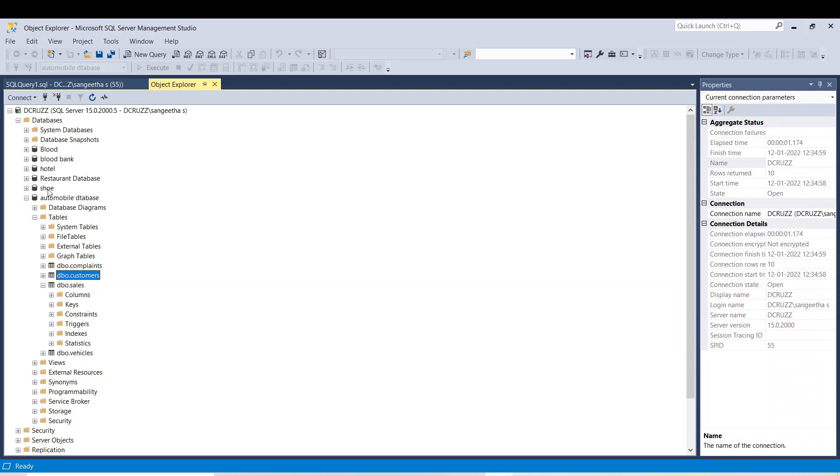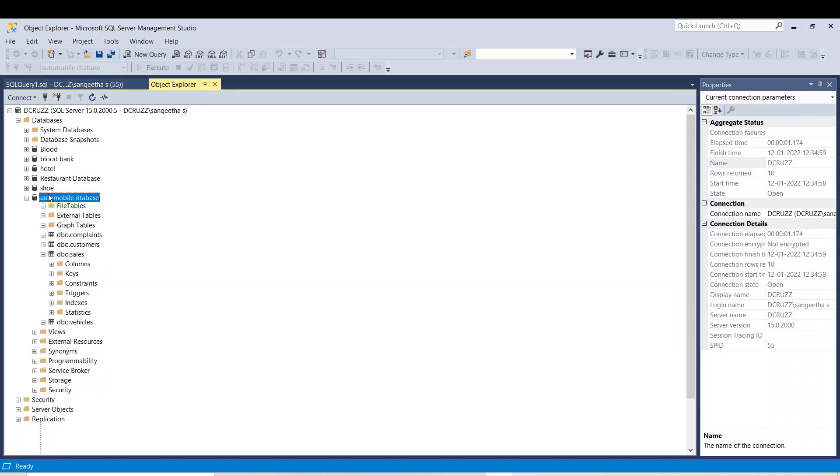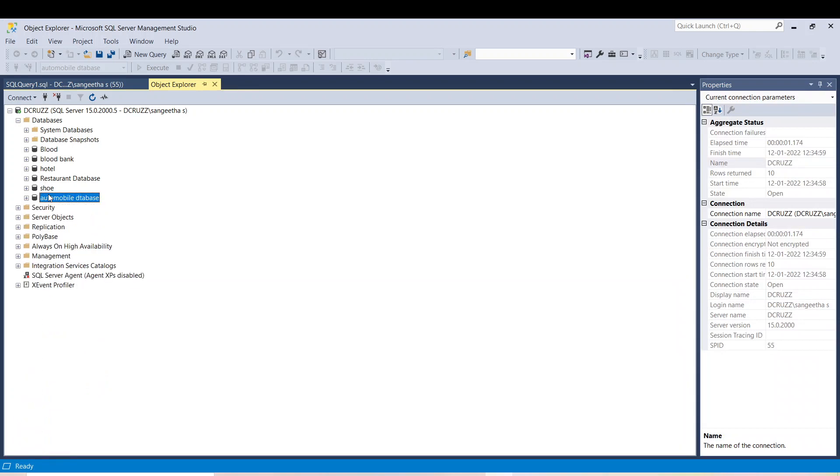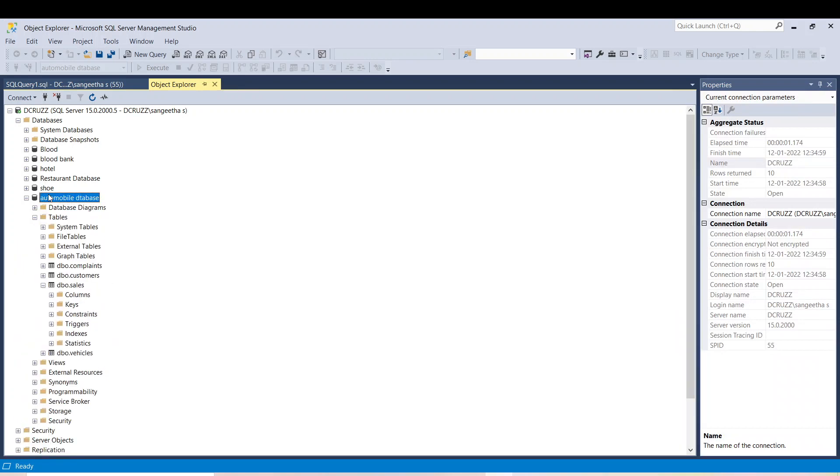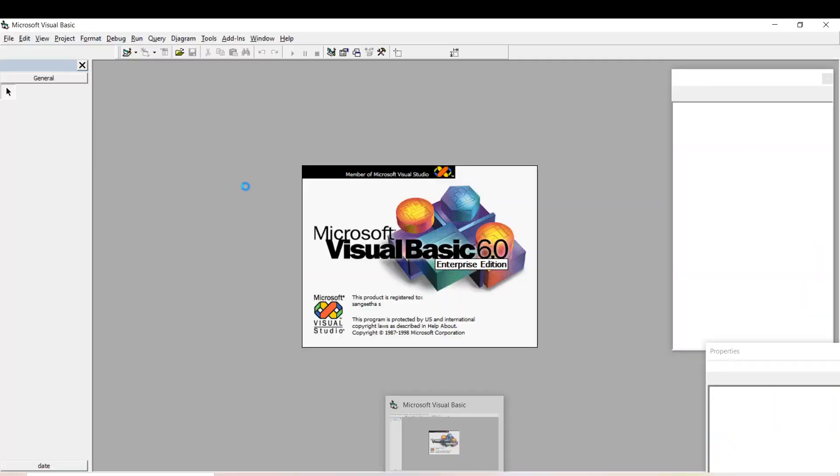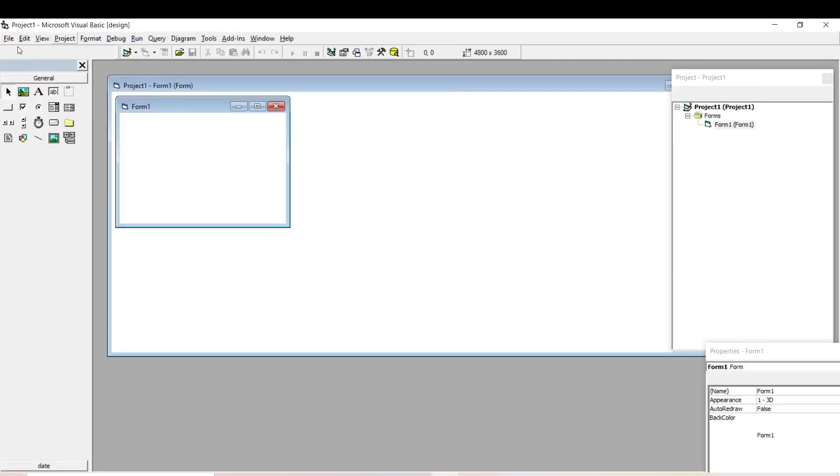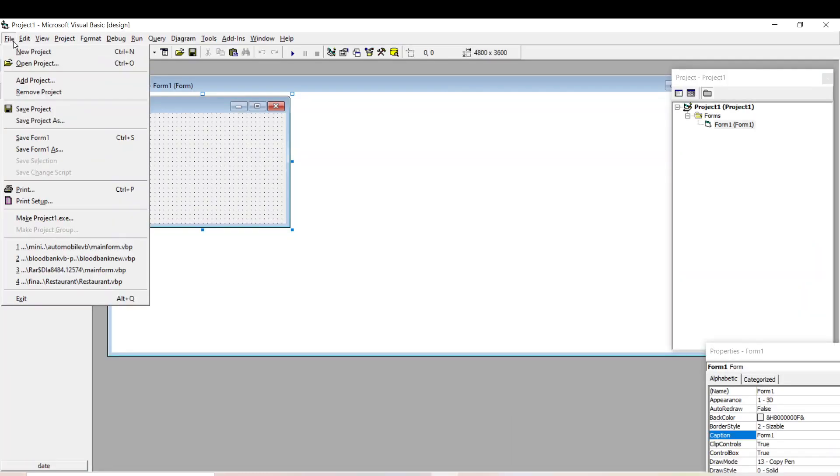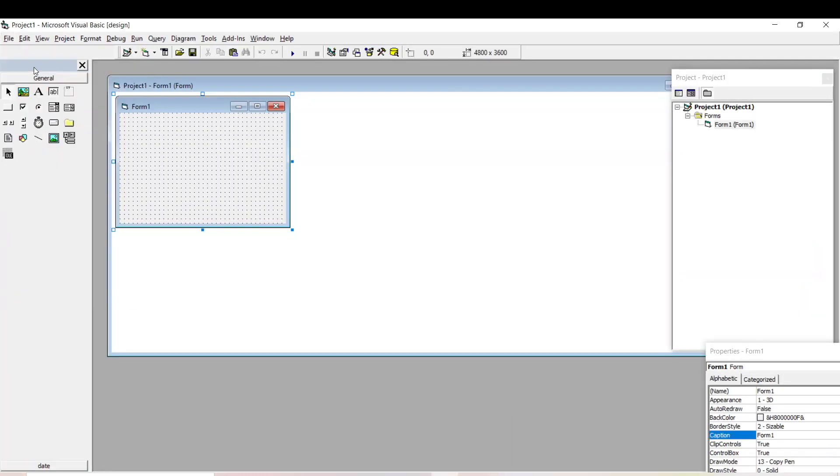If you want to convert, the link will be available in the description. You can refer that and convert it. I had already converted it to the SQL Server database, that is the automobile database. Now we can open the VB application.